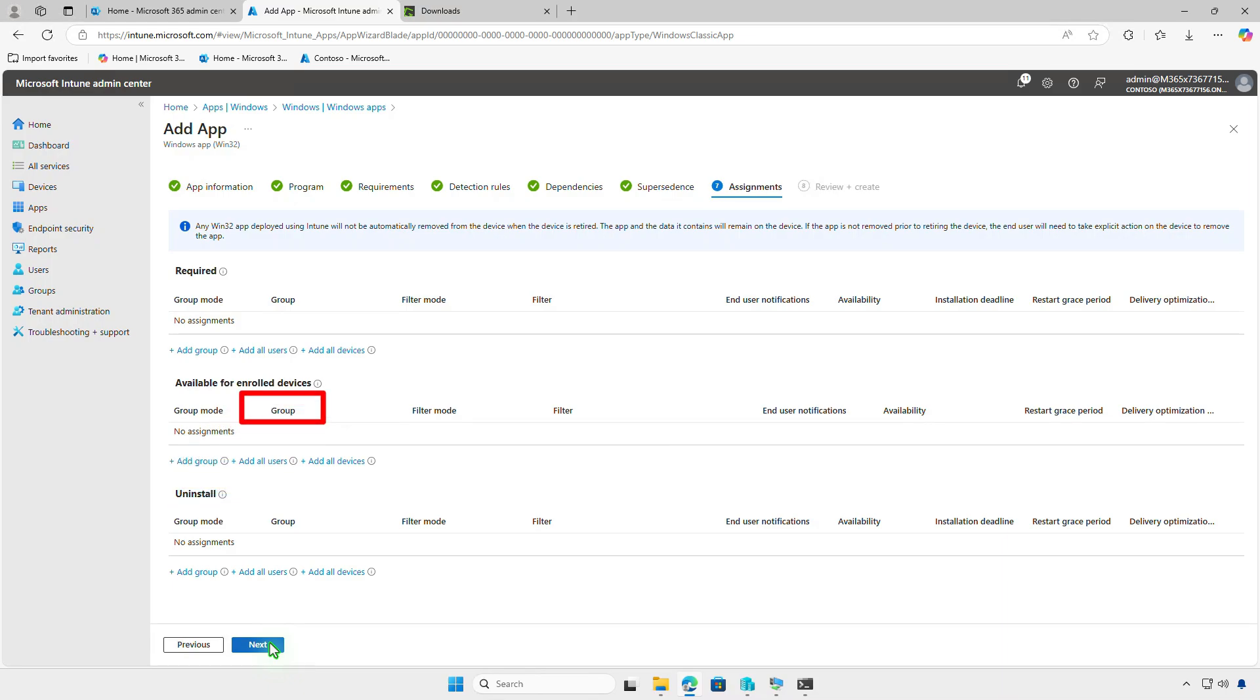You can select Add all devices to deploy the app to all managed devices, but it's recommended to test the deployment on a small group of devices before deploying it organization-wide.